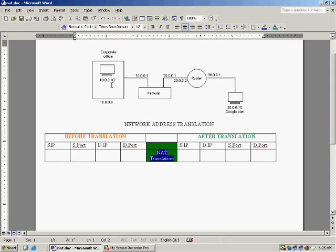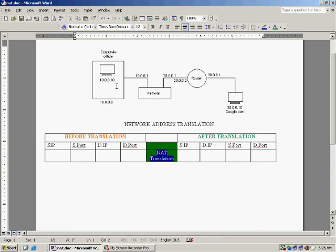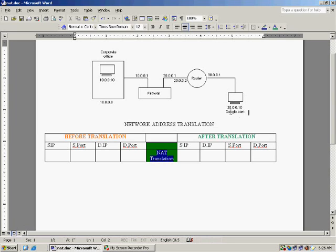Now when the server is outside and the client is inside we enable something named as hide mode NAT. When the server is inside and the client is outside we enable static NAT here.